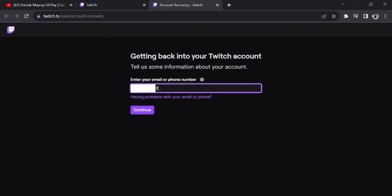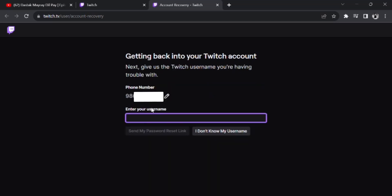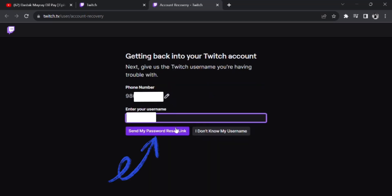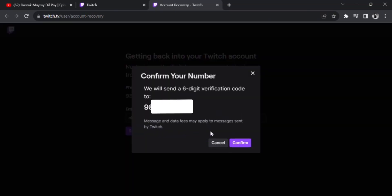Add your phone number and continue. Now enter your username and click on 'Send my password reset link.'